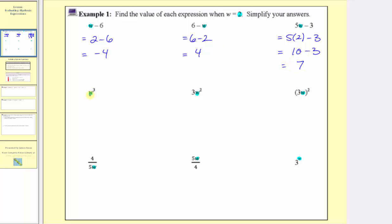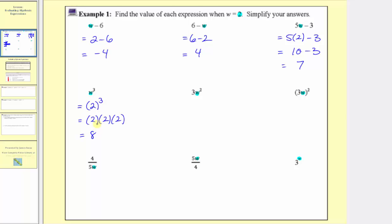Here we have w to the third power, which is equal to two to the third power when w equals two. Because the exponent is three, we have three factors of two. So this is equal to two times two times two, which is equal to eight.